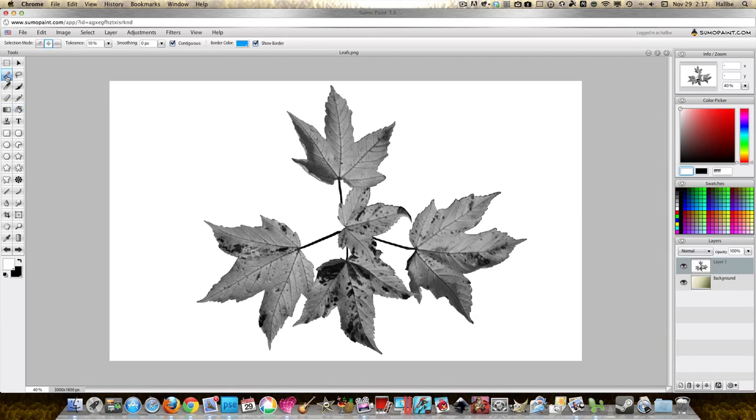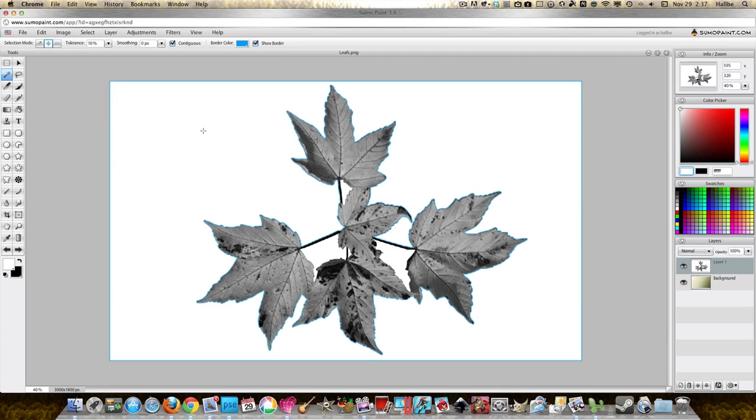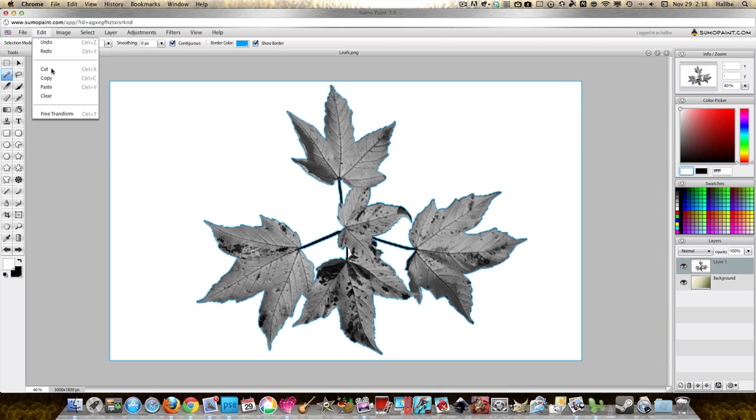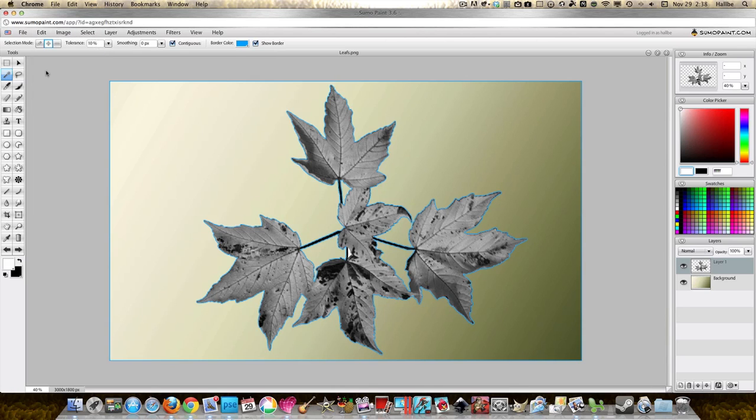Now we will select all the white areas. That means we have to push plus and go into these little holes, thing holes too, and then we do Edit Cut.